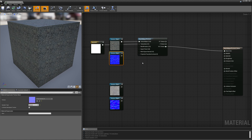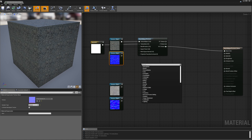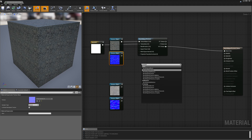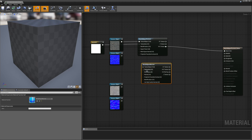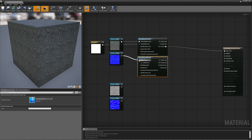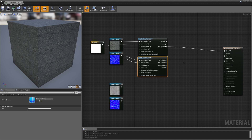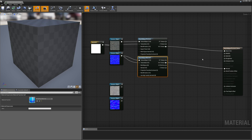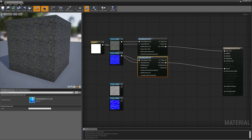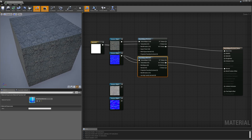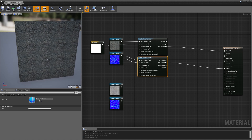Now we need to project our normal map. Normal maps have their own special node: the world aligned normal node. I'll plug my normal map texture into that node, and the size into the texture size input, leaving the rest as defaults. From the normal node I can get the XYZ output and plug that into the normal input of the root node. Now I have a model with both world-aligned texture projection for color and for the normal map.